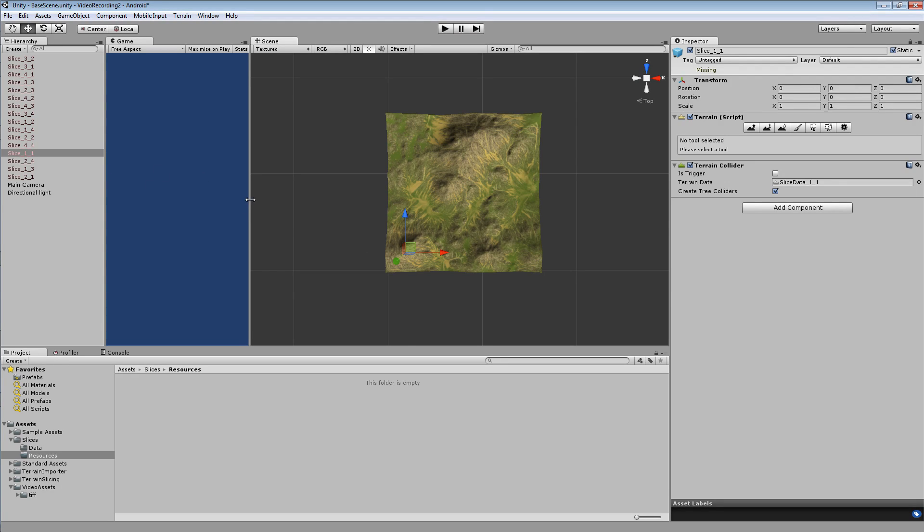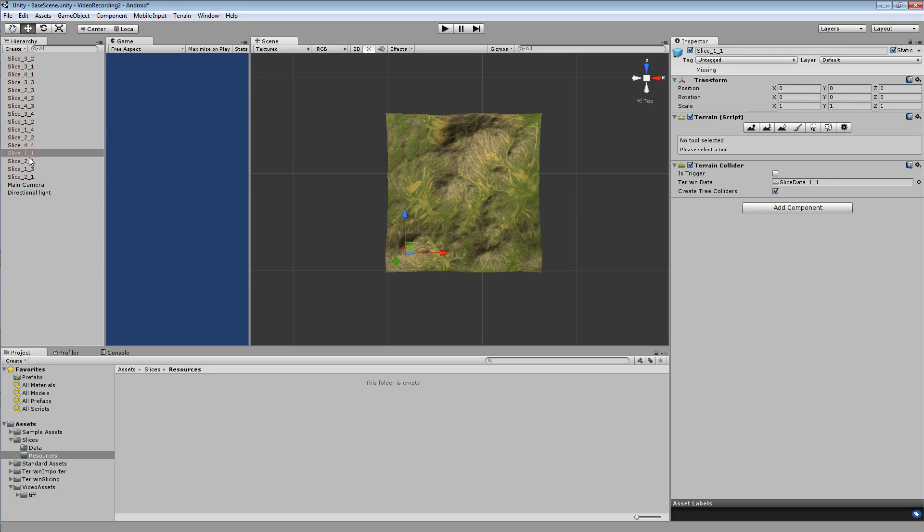Now two things to note here. First is that we are using 1 based indexing. So the first column, first row have a value of 1 underscore 1. Internally I use 0 based indexing. For anyone that's familiar with arrays and programming you'll know why.